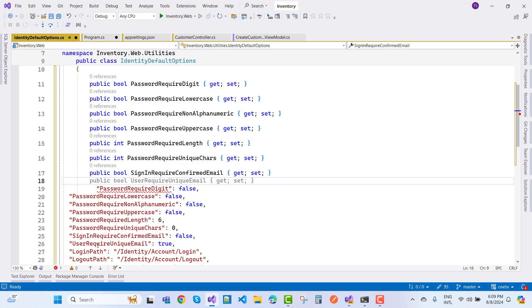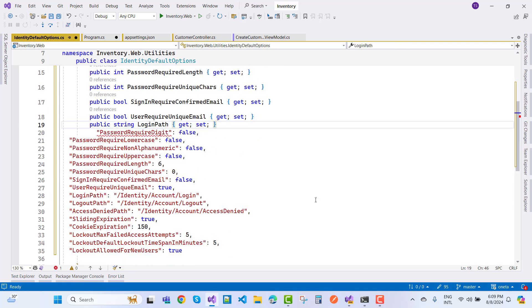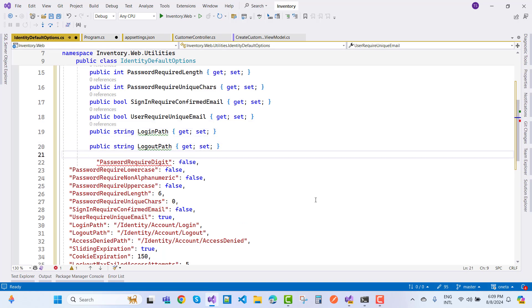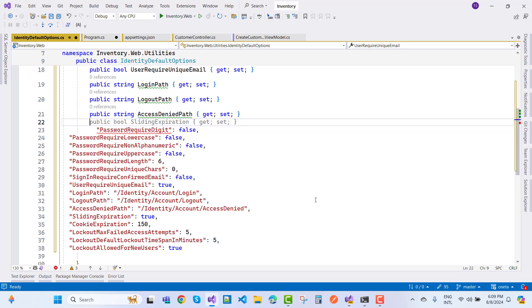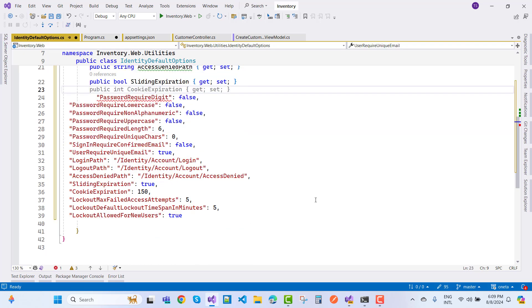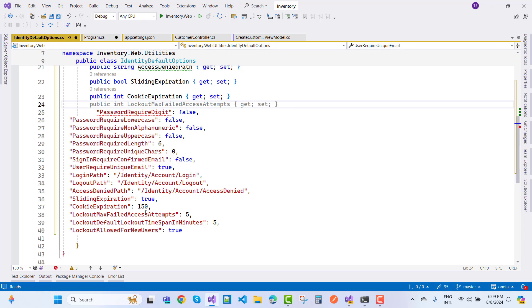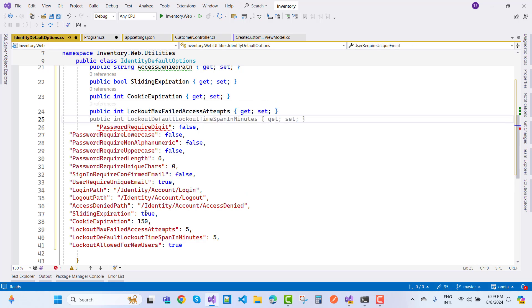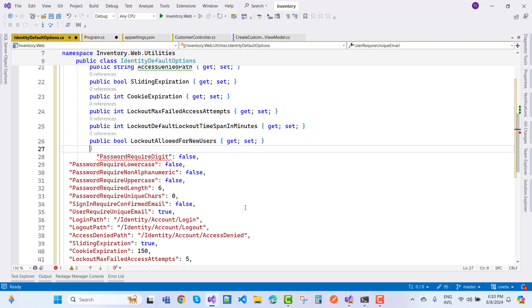Using Visual Studio's generative AI feature, additional properties are filled in automatically: 'LoginPath' (string), 'LogoutPath', 'AccessDeniedPath', 'SlidingExpiration', 'CookieExpiration', 'LockoutMaxFailedAccessAttempts', 'LockoutDefaultTimeSpanInMinutes', and 'LockoutAllowedForNewUsers'.